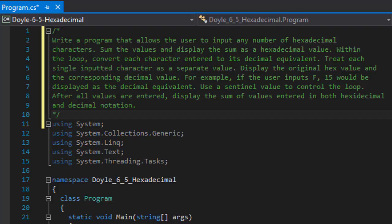Use a sentinel value to control the loop. After all values are entered, display the sum of values entered in both hexadecimal and decimal notation.